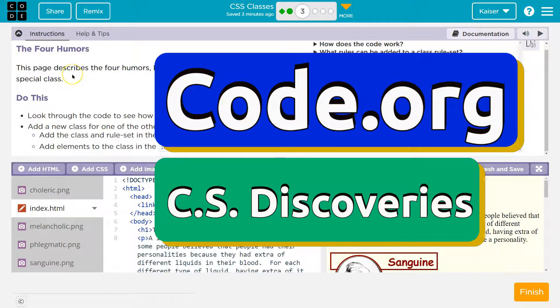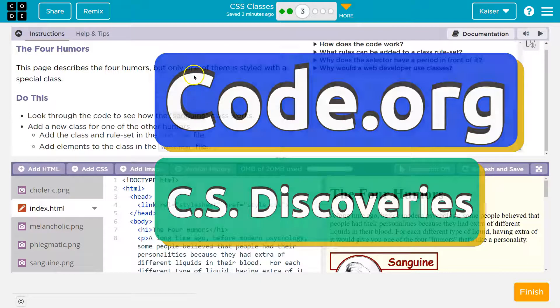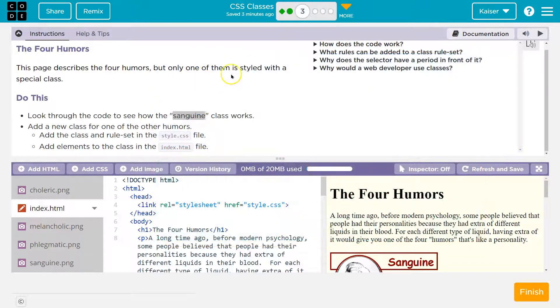The four humors. This page displays the four humors, but only one of them is styled with a special class. Look through the code to see how the sanguine class works.